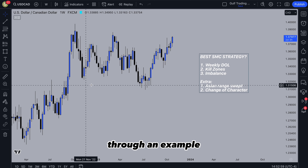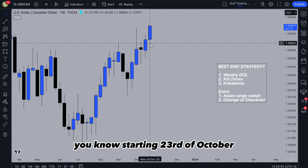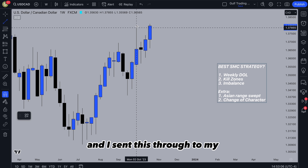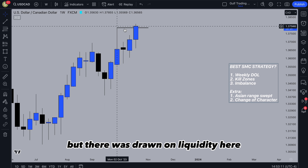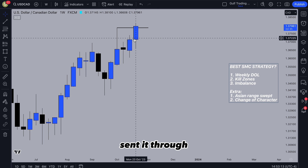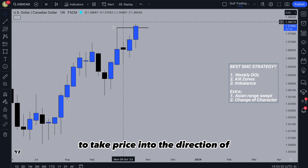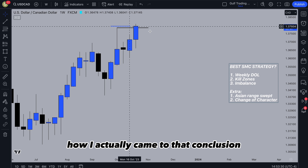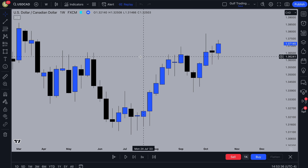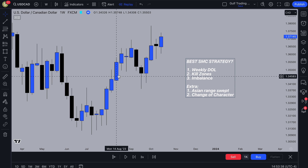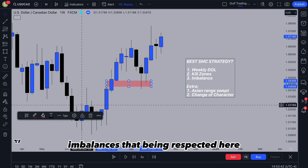I'm going to go through an example on USD/CAD. This week starting 23rd of October, my bias was bullish — I sent this through to my premium Discord. There was a draw on liquidity here which I marked up and both days provided a lower timeframe entry to take price in the direction of the draw on liquidity. Going back to pretend we couldn't see that week, what I saw on the weekly timeframe was looking for previous PD arrays — imbalances that have been respected. You've got a clear imbalance, and price tapped into it, wicked up and then pushed up again.